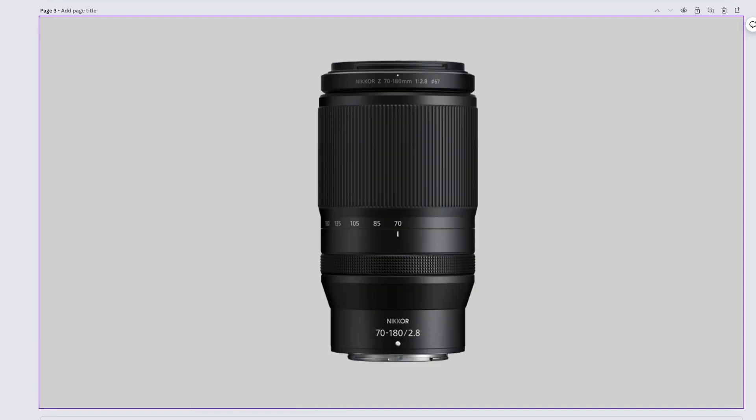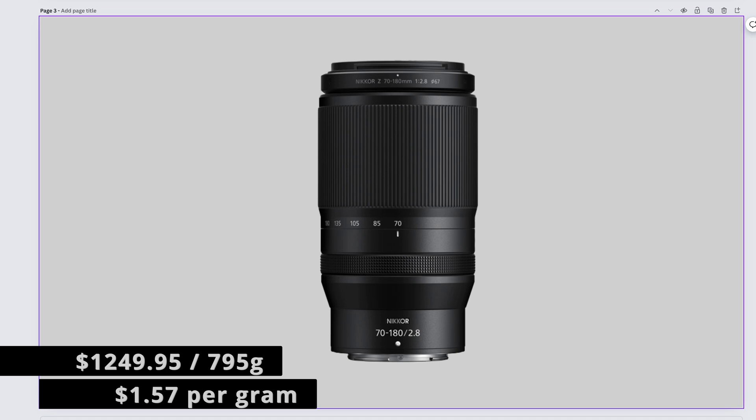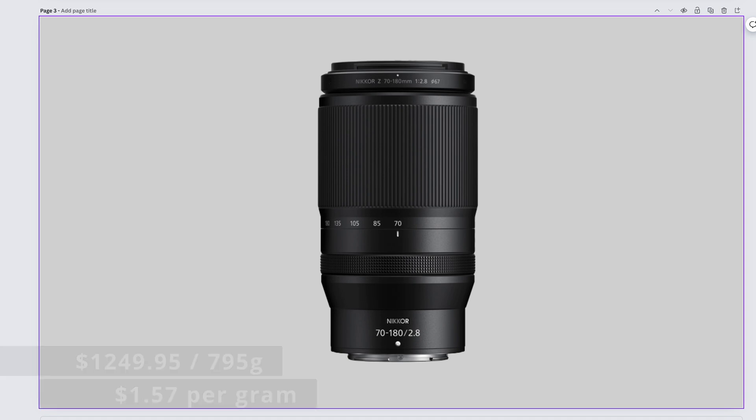The telephoto zoom lens of the sensible trinity, the probably Tamron made but Nikon branded Nikkor Z 70-180mm f2.8 comes in at $1,249.95 and weighs 795 grams. That makes it $1.57 per gram.